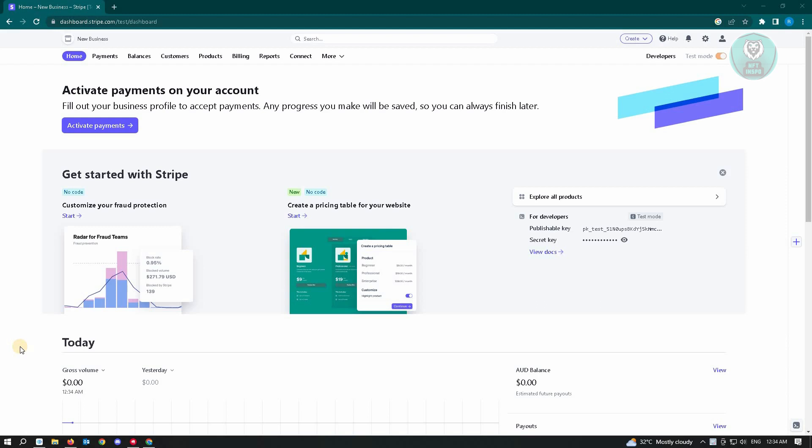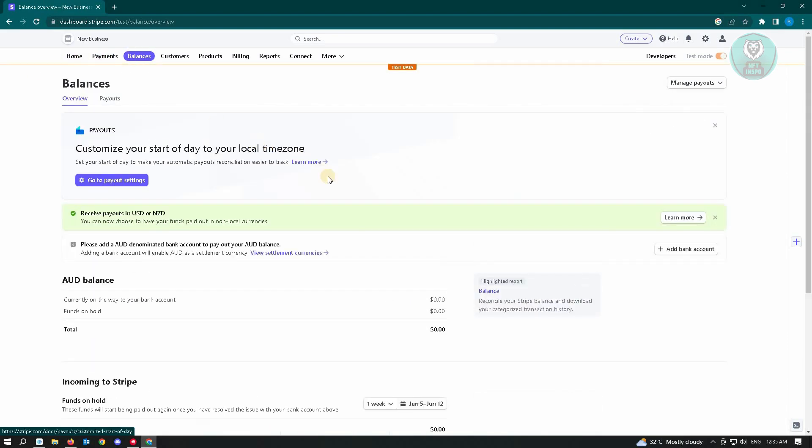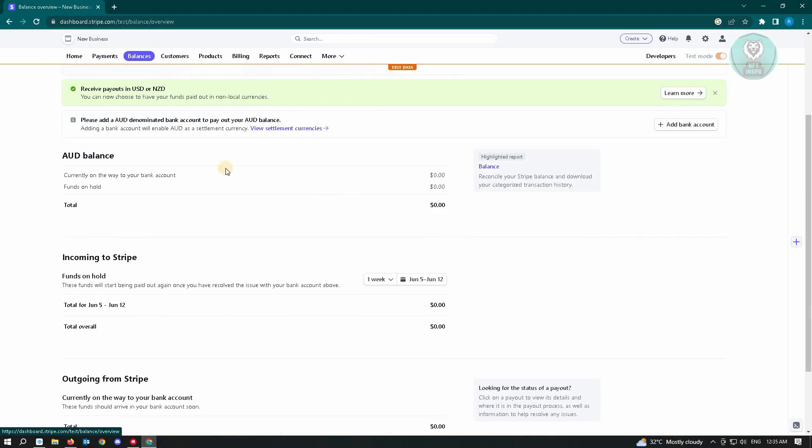You want to go to dashboard.stripe.com and log in to your account. Then you want to go to Balances. Under Balances, you can see a few details here, like for example, your AUD balance, Australian dollars here.